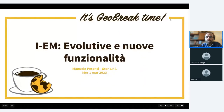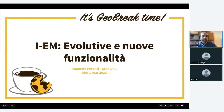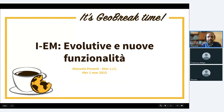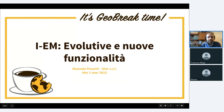Di cosa parliamo? Parliamo di quello che viene brevemente indicato come IEM, ma per noi internamente si tratta dell'applicazione di gestione emergenze in uso presso la protezione civile di Genova per gestire, appunto come dice il nome, le emergenze locali.